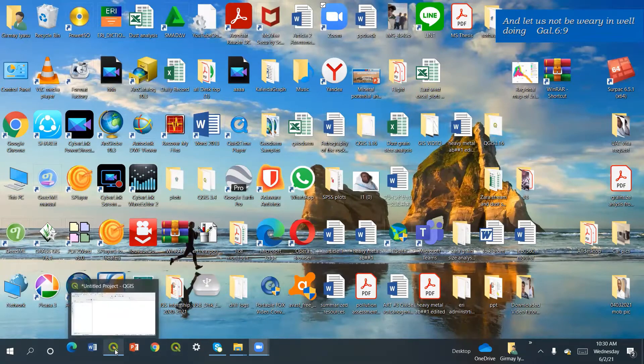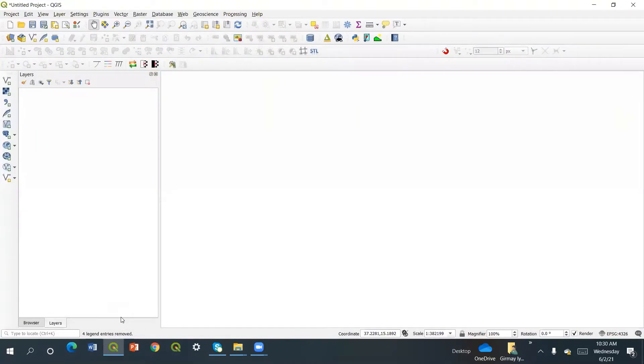Okay, today I'm going to show you how to map the gossans using the ASTER data.